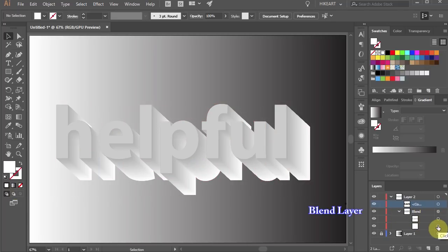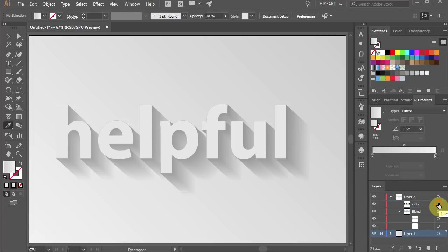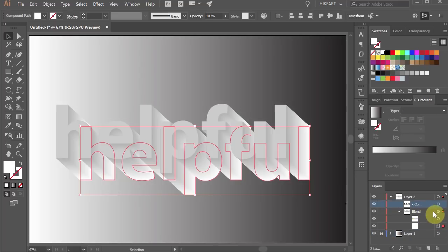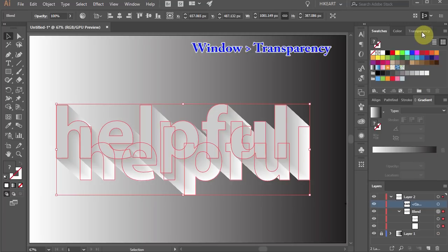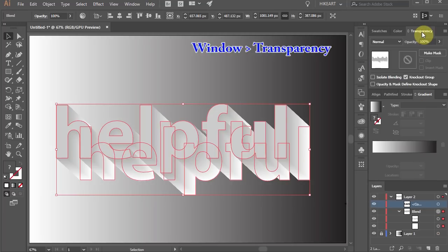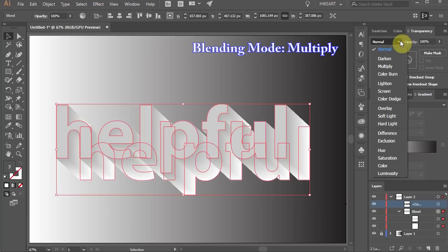Notice that the white color looks a bit too harsh. We want to get a smooth fading transition between these two layers. To do that select both sub layers in the blend layer and then open the transparency window. Now set the blending mode to multiply.